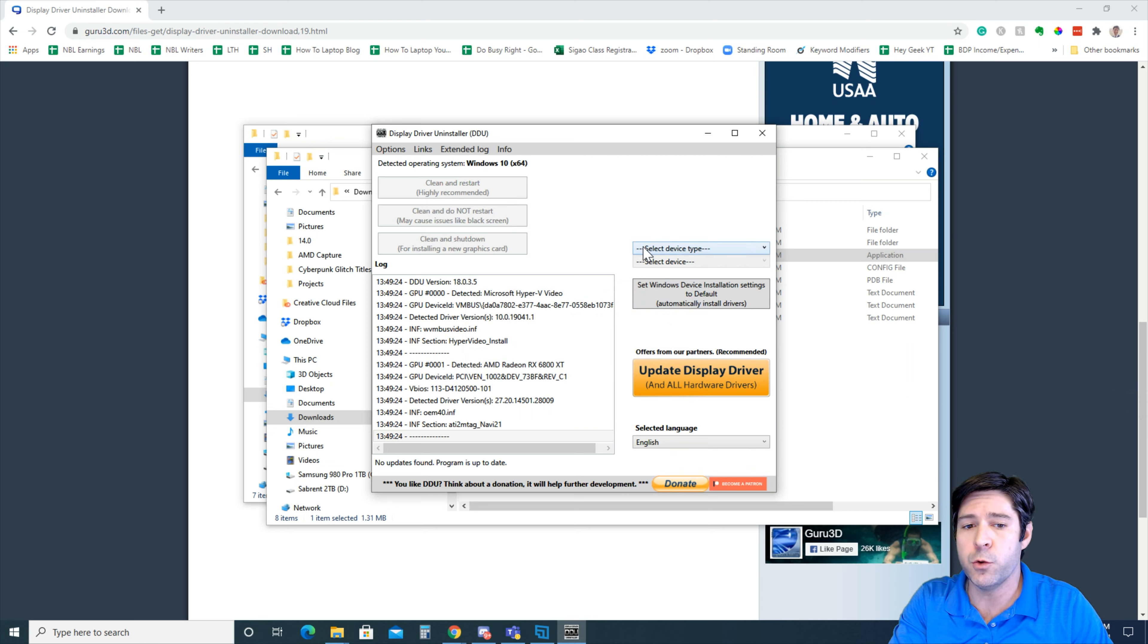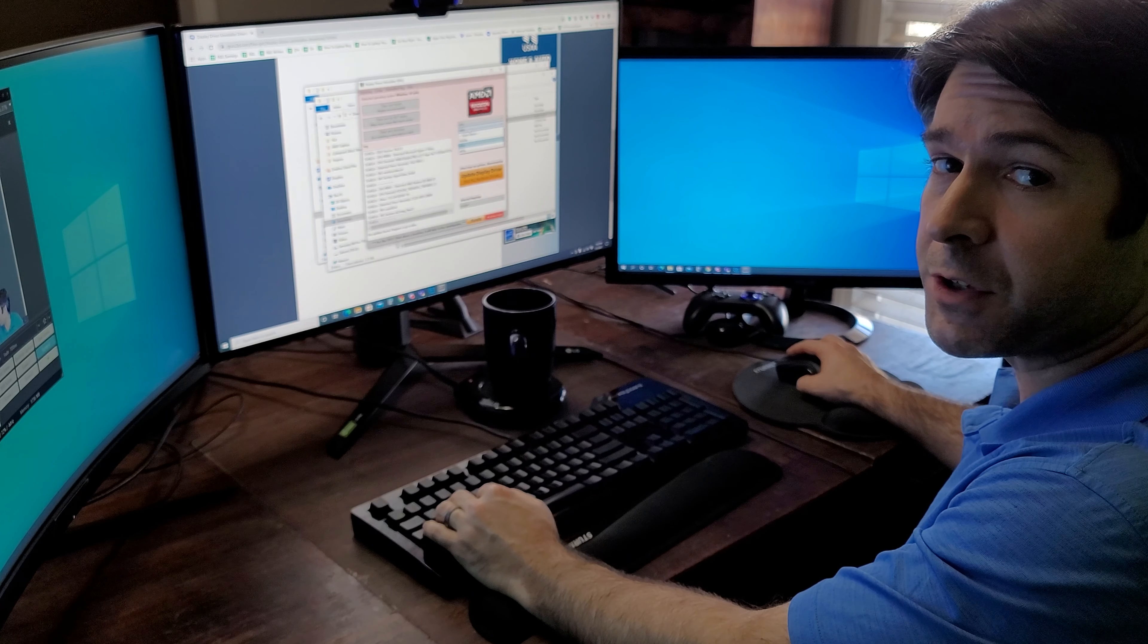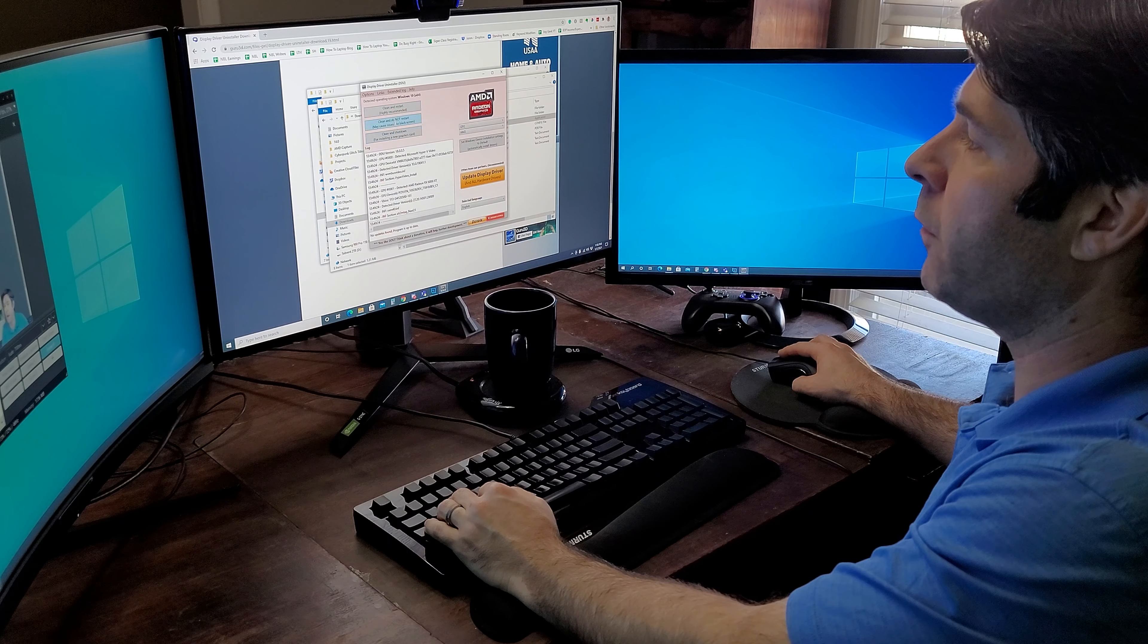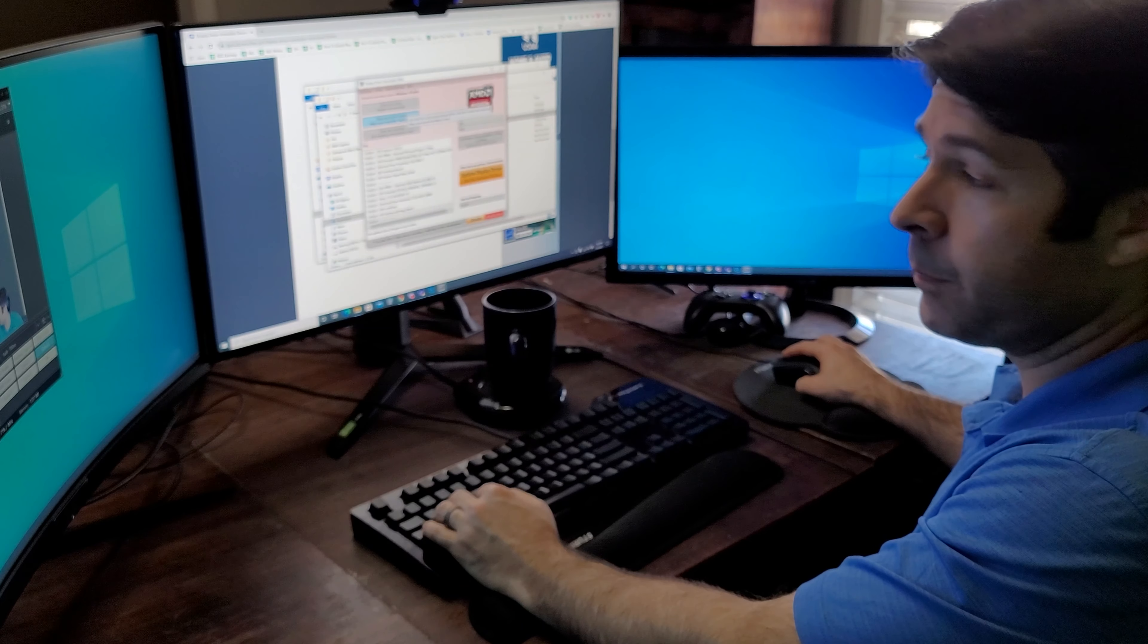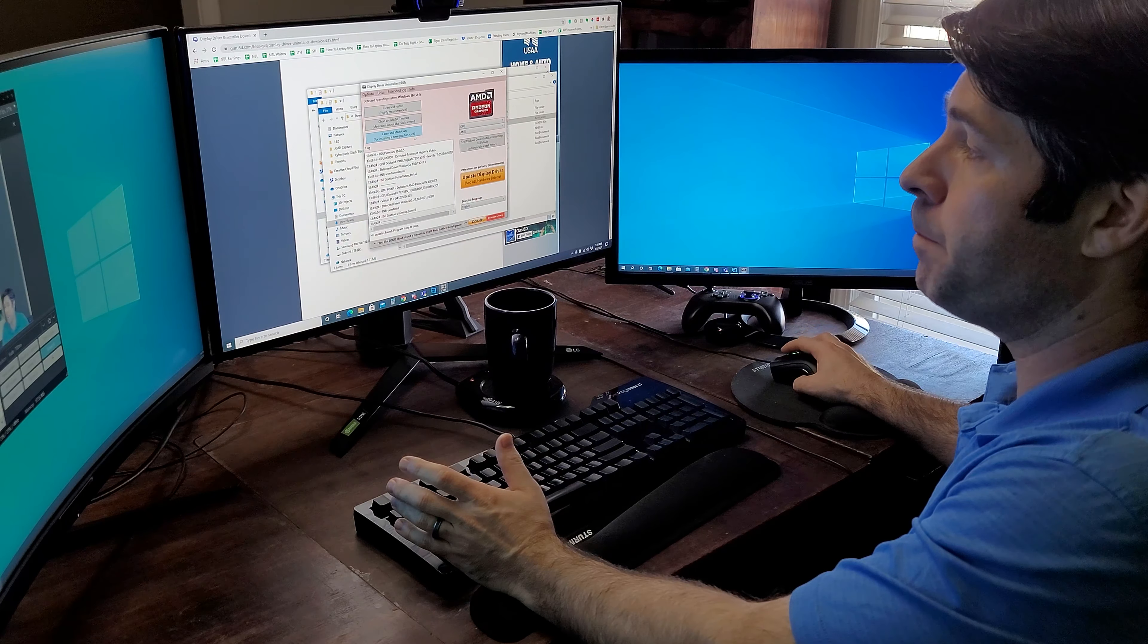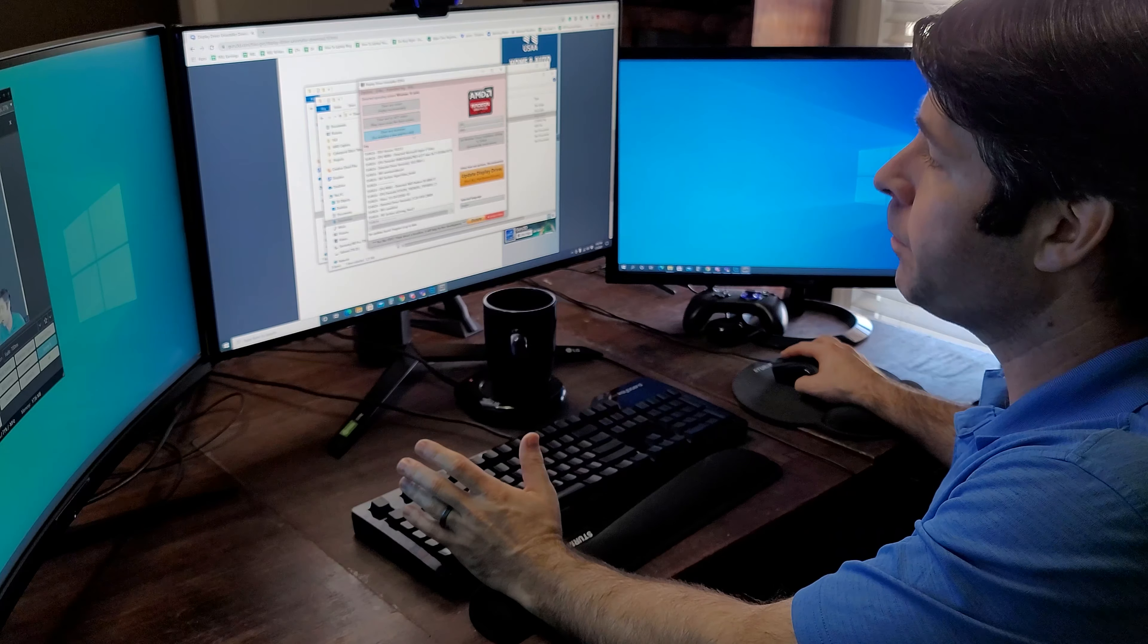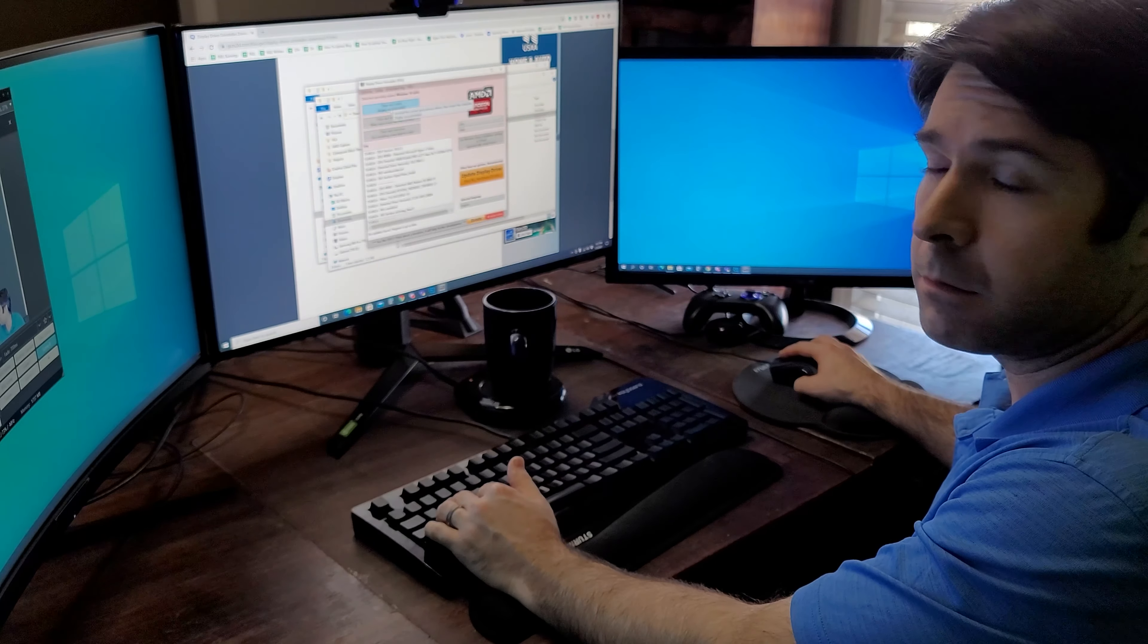What you're going to want to do is select your device type. In this case, it's a GPU. In this case, I have an AMD graphics card installed, so I would select AMD. Then I'm going to have a few options here. I can do a clean and restart, I can do a clean and do not restart, or I can do a clean and shut down. I would do that if I was going to do the graphics driver's deletion before I installed the graphics card. So since I've already installed the new one, what I'm going to do is a clean and restart.